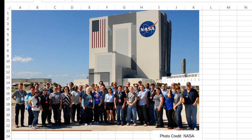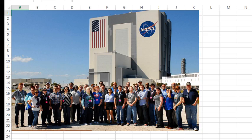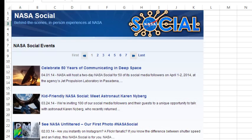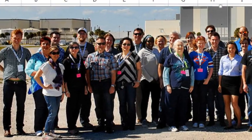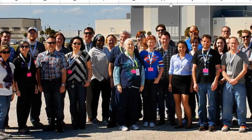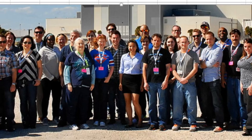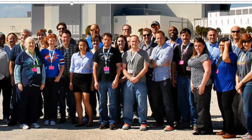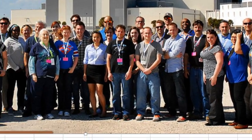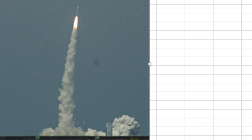Hey, welcome back to the MrExcel netcast, I'm Bill Jelen. That's my picture right there at Kennedy Space Center. Thanks to the NASA Social program, I was chosen along with 37 of my new friends to watch a launch at Kennedy Space Center.